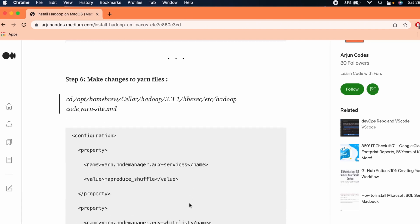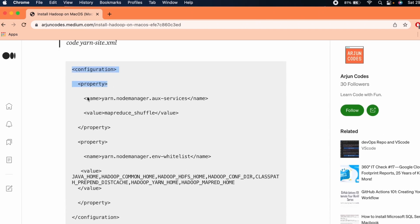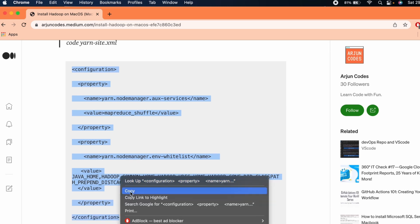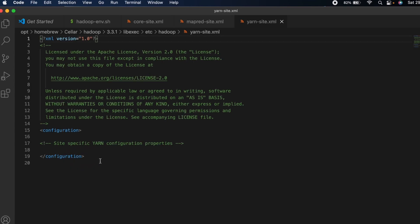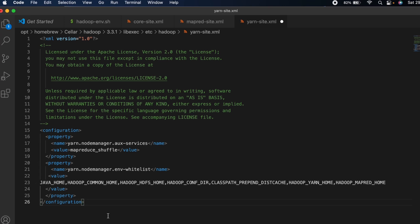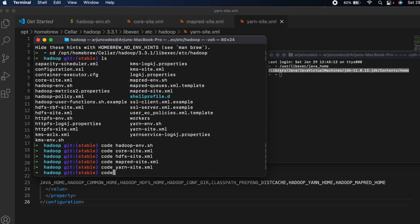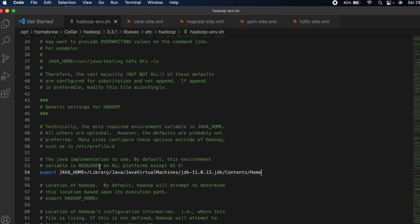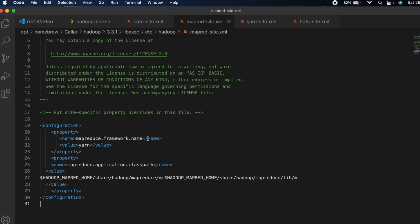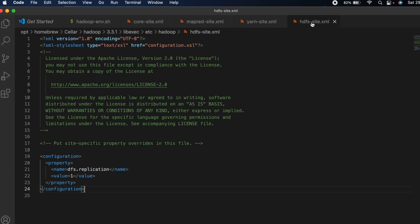Next, make changes to the yarn-site.xml. Go back to the article and copy that configuration. In the terminal type 'code yarn-site.xml', press Enter, and paste the configuration. Save the file. So we've now made changes to hadoop-env, core-site.xml, mapred-site.xml, yarn-site.xml, and hdfs-site.xml — all configurations are complete.